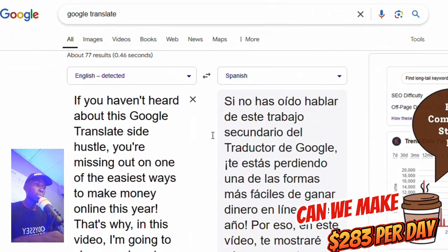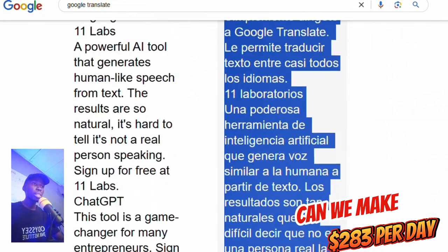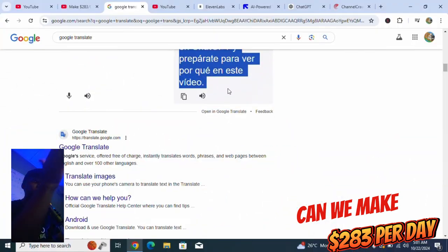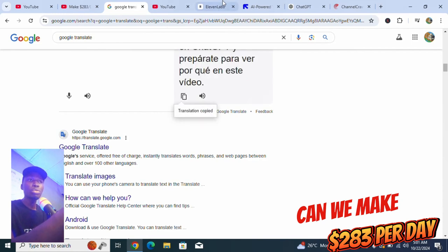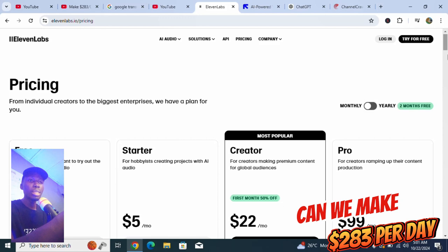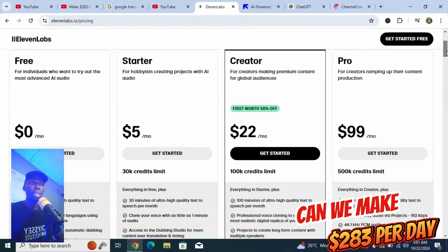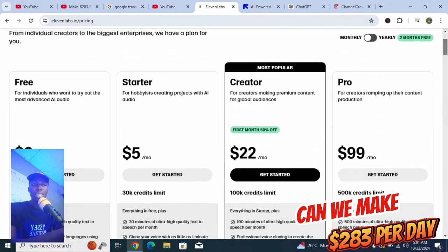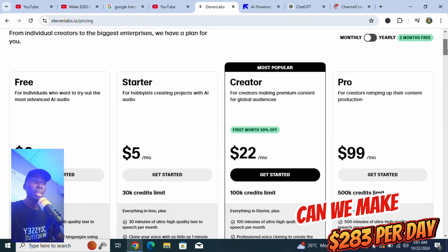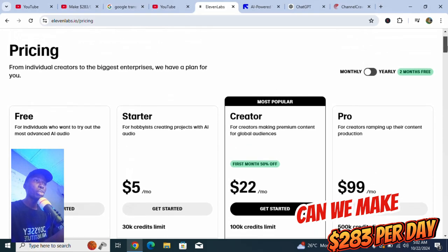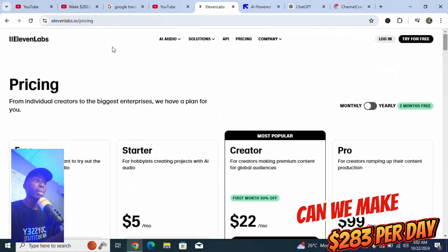Once you are done with this, you copy this particular Spanish output - just click on copy here. Then we go to this voiceover website, but there is something happening here: you have to pay. You can start for free and get 10,000 credits, but 1,000 words can cost around 1,000 credits, so this might be an issue. We paste the script here and get the voiceover.